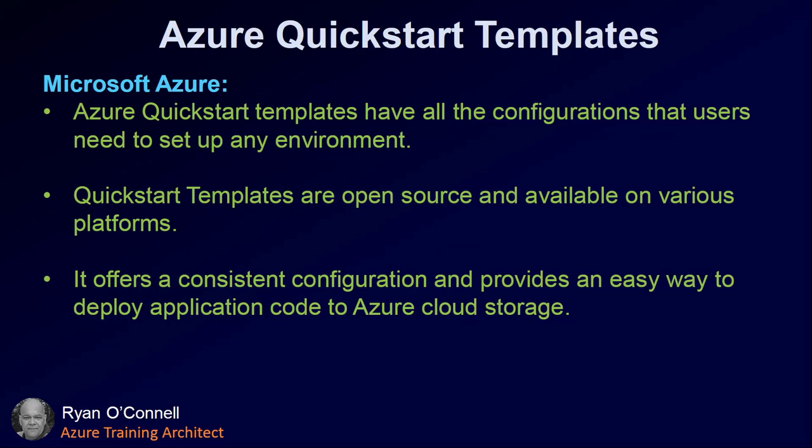Microsoft Azure Quick Start Templates have all the configurations that users need to set up the environment. Quick Start Templates are open source and available on various platforms. They offer a consistent configuration and provide an easy way to deploy an application or application code to Azure Cloud Storage.